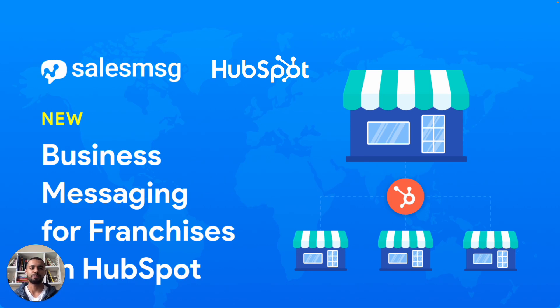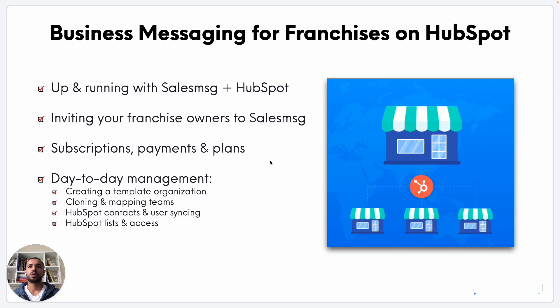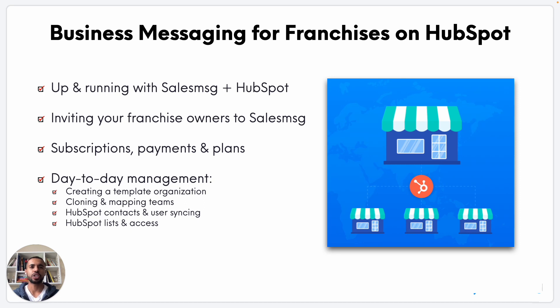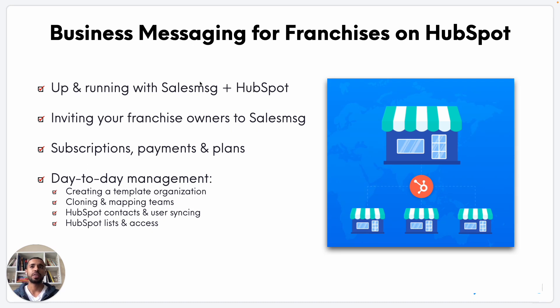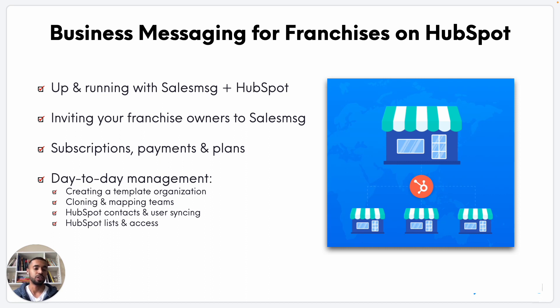In today's walkthrough, I'm going to walk you through first, as the parent organization or the HQ, how you can quickly get set up and get up and running with Sales Message and HubSpot. Once you've done that, how you go about inviting your franchisees one by one into Sales Message so they can take advantage of the features that Sales Message offers.